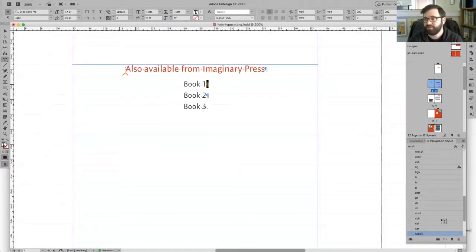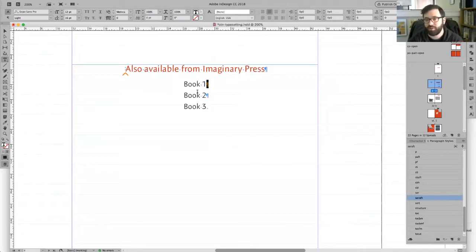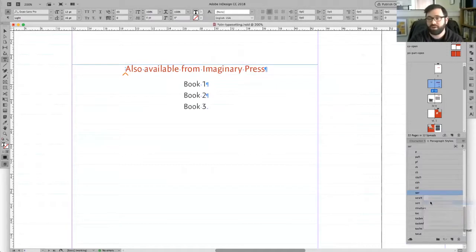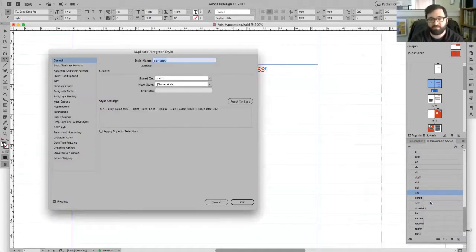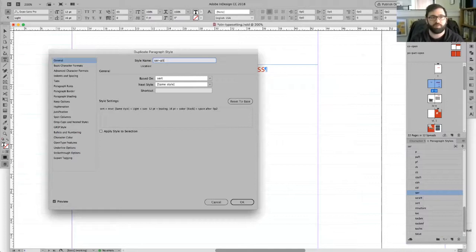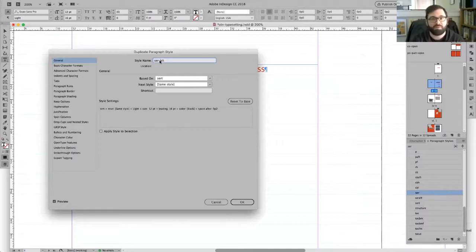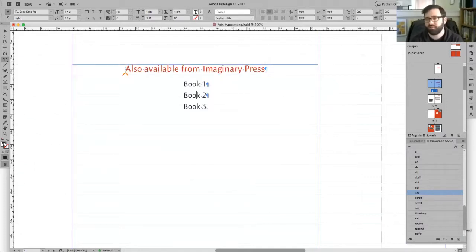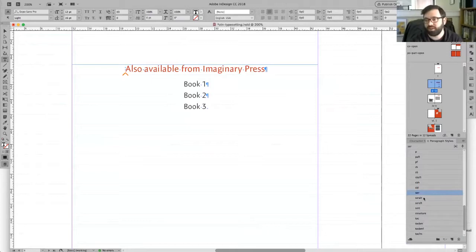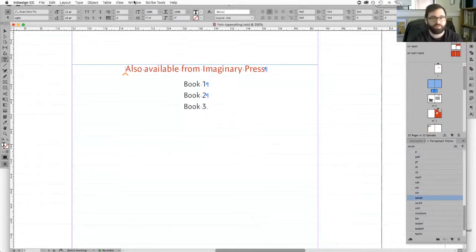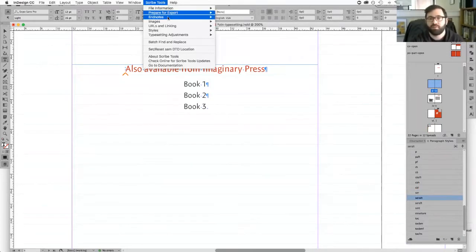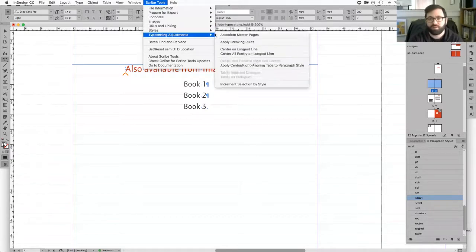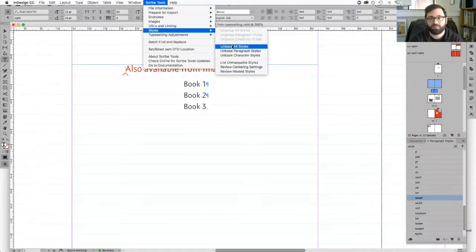I'll show you what it would look like if, for example, rather than series hyphen after, maybe I needed a new style that put more space above. So I make a copy, turn this into series alt, that would be the correct formatting. But maybe your typesetter forgets and calls it series alt, and they apply that to the text.